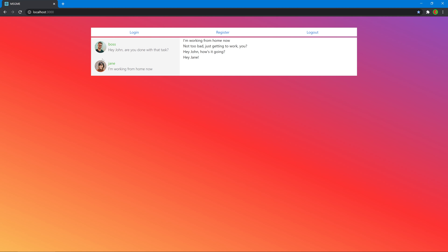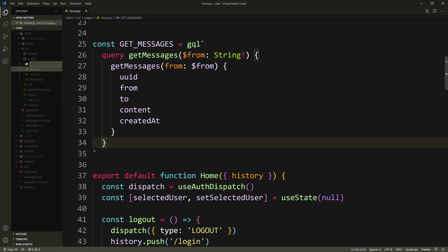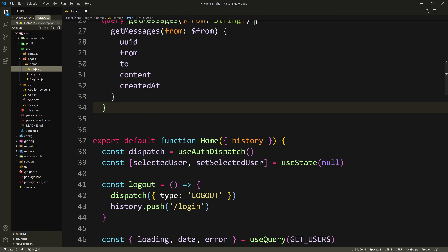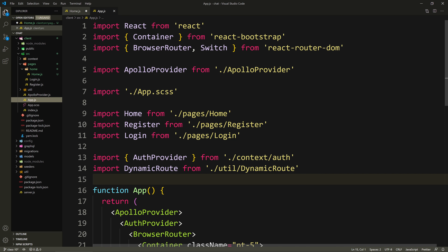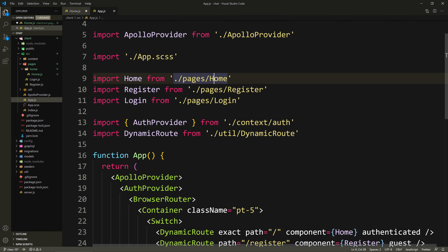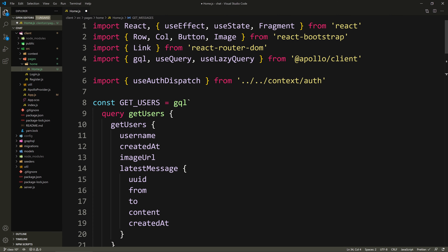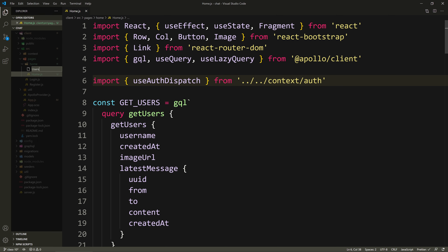I'm going to separate the user section into its own component and the messages section into its own component inside of the home page. I'll create a new folder called 'home' and put the home.js file in it — all components belonging to this page will live in this folder. Let's make sure the imports are fixed: where we import the home page, we need to say slash home lowercase h, then slash home.